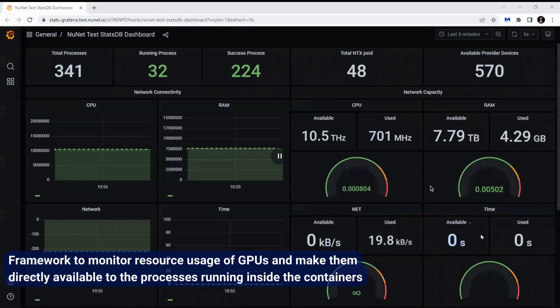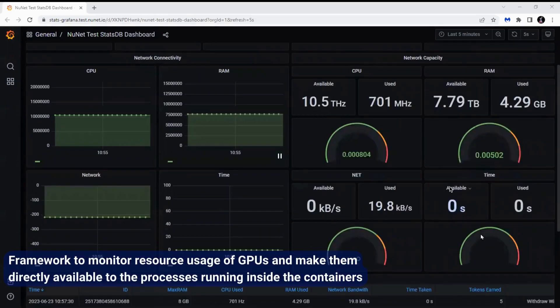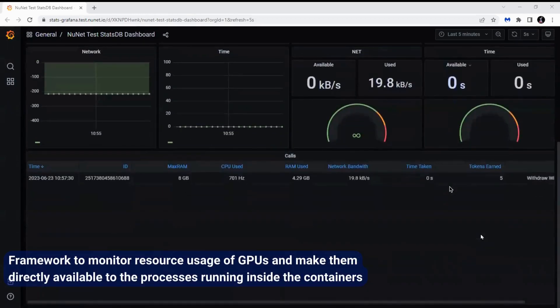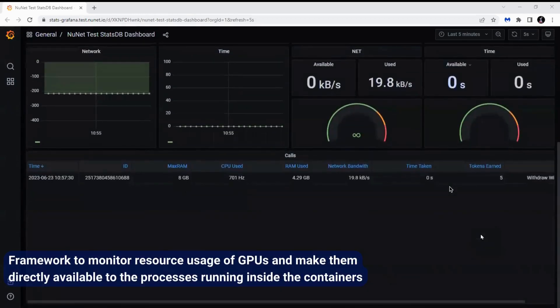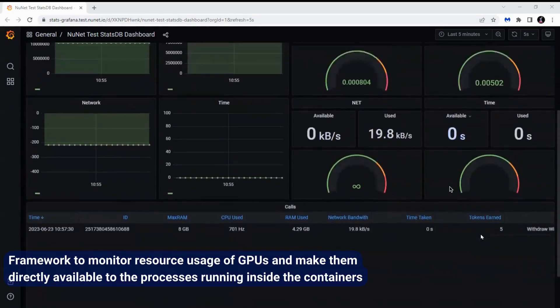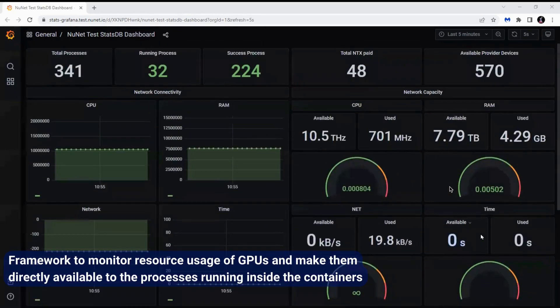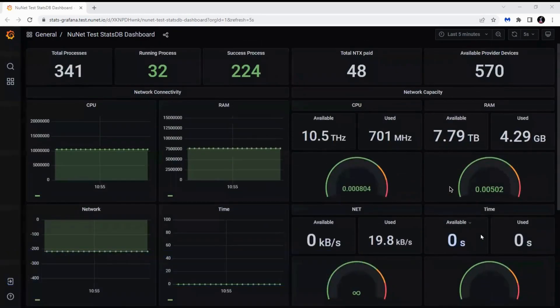So this is the framework and dashboard we've created that monitors the usage of GPUs and then has all the data for the jobs that have run on the NuNet platform.